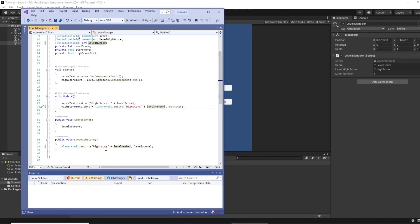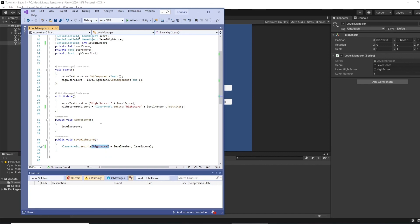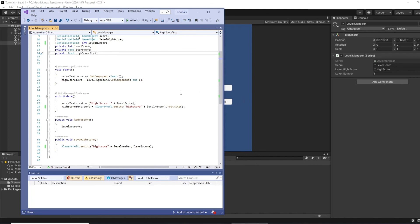You just set it whatever value you're referring to as the name of the player preference setting and then add your level number which we're setting here, which we can amend in the inspector for each level. And there we go.